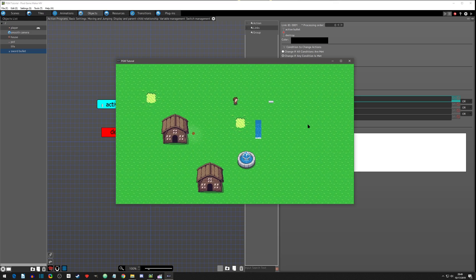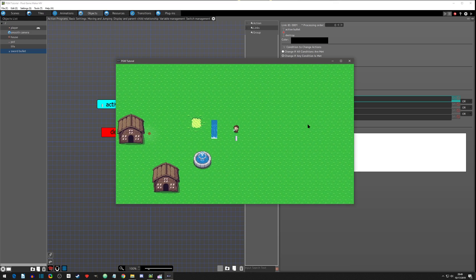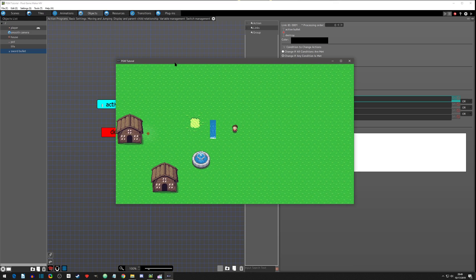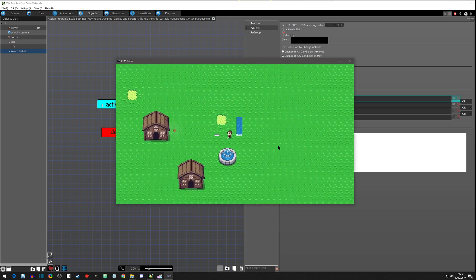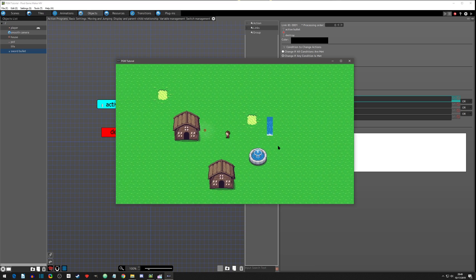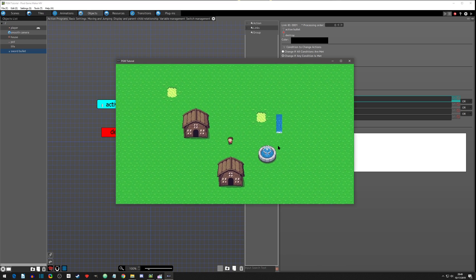We didn't set up wall detection for that one, but it's working! It's pretty fun to set up and you can easily add a particle effect or sound effect when it hits. Hopefully that helps with setting up a basic bullet. I know it was a bit all over the place and I forgot a few things, but it was awesome when it finally worked. Have a good night!